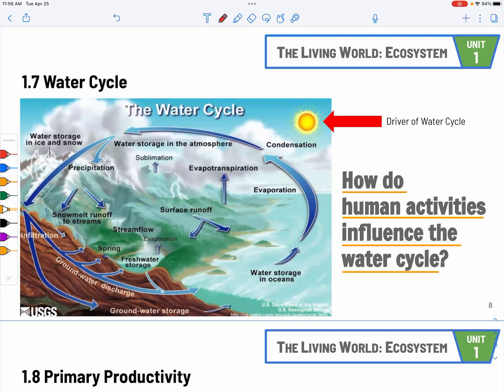Section 1.7: water cycle. This is fairly old knowledge, but the key things here are human activities. For example, we put concrete on the ground which blocks water from infiltration, leading to increased surface runoff and pollution. Because infiltration is blocked, we limit the groundwater supply. We're also taking too much water from the ground for agriculture.